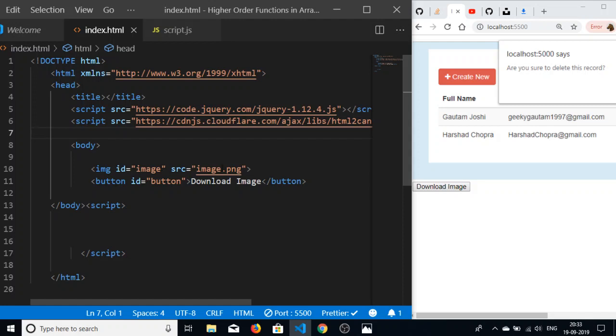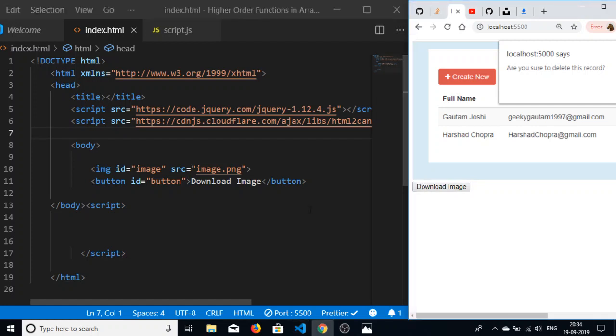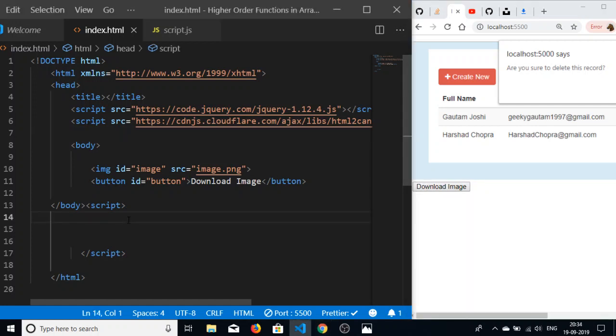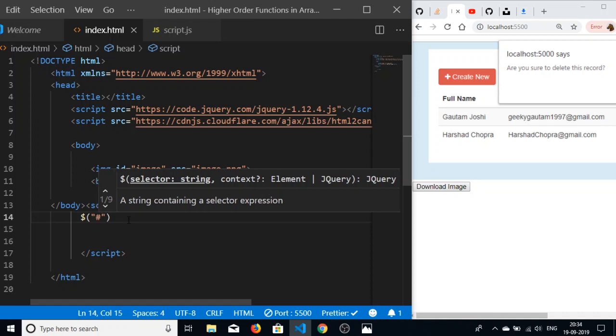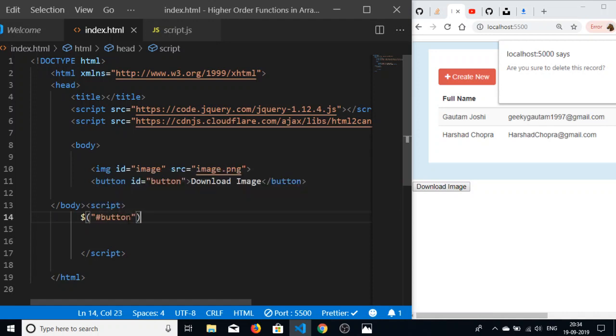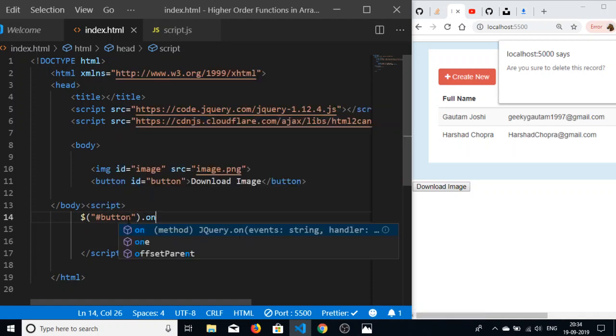I have the image here - this is my local image. The button is also there, it is download image. The first thing I want to do is initialize a click listener on the button. I will be targeting by the ID, that is button, on click.